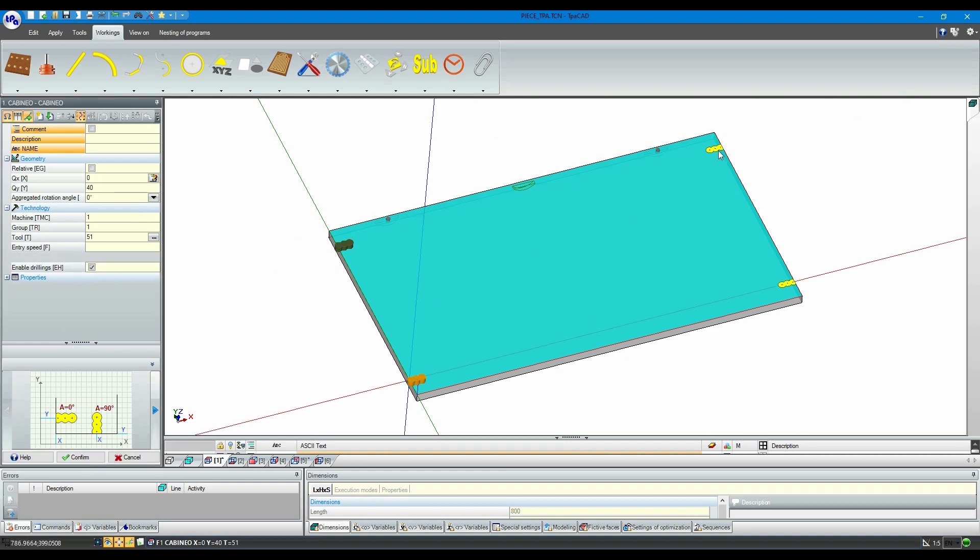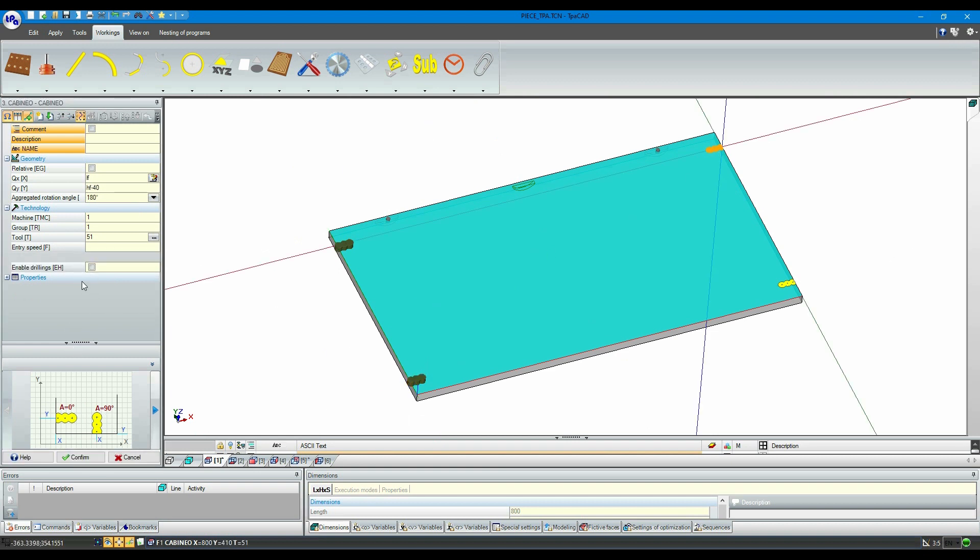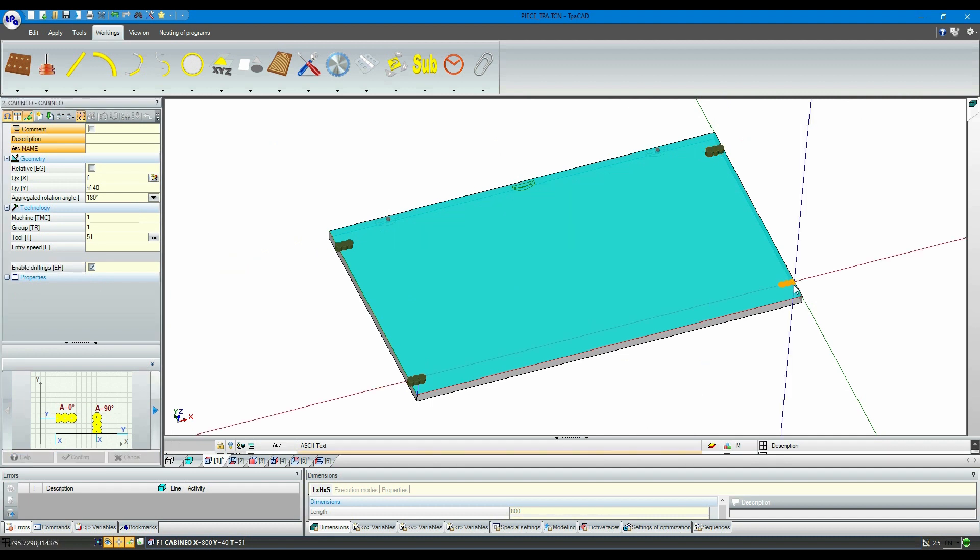As you can see, in just a few minutes we have created a panel that is perfectly compatible with the Le Molo construction method.